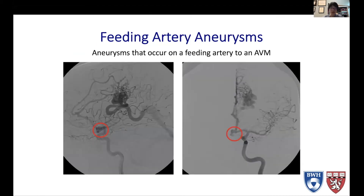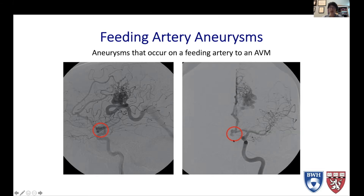So what's the difference? Feeding artery aneurysms, as you saw in the example, are aneurysms that occur on a vessel that feeds the AVM. In this particular case, the vessel feeding the AVM is the anterior cerebral artery, so you have an anterior communicating artery aneurysm. These, just like regular aneurysms in a patient who doesn't have an AVM, can have a significant risk of hemorrhage per year depending on the characteristics of the aneurysm.